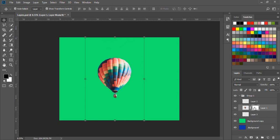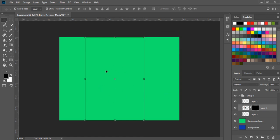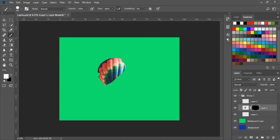If we click on the layer mask and press Ctrl and I for inverse, the layer becomes black and the subject is hidden. If we take the brush tool and change the foreground color to white and paint on it, everything painted in white is revealed. If we choose the black color and paint on it, then everything will be hidden.